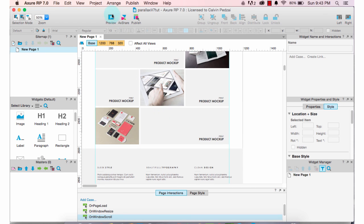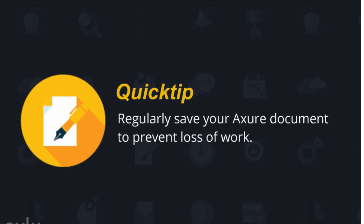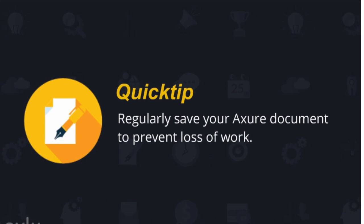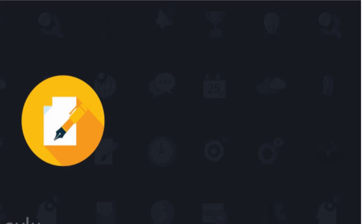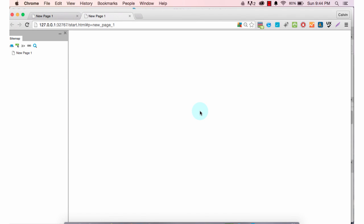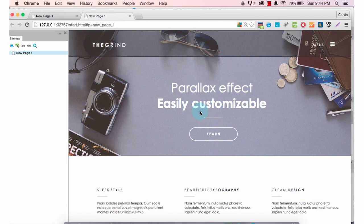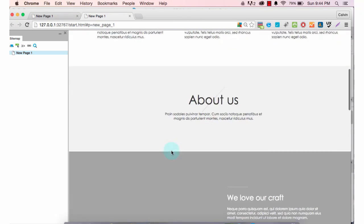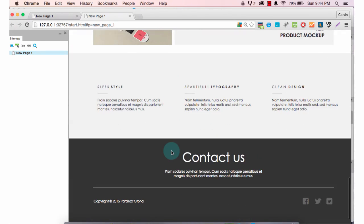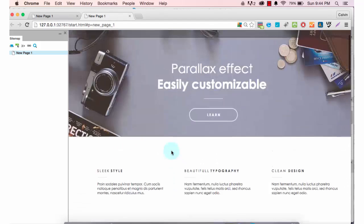Let's run the preview on this web design project to see how it looks in HTML. To do that, just click on preview and that will open up your default browser for viewing Axure files. So it's pretty much a wireframe — nothing special about it.